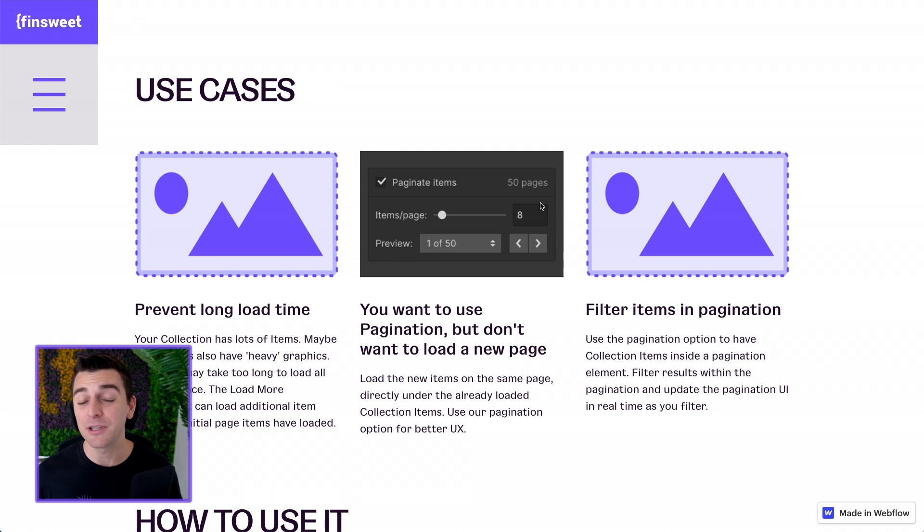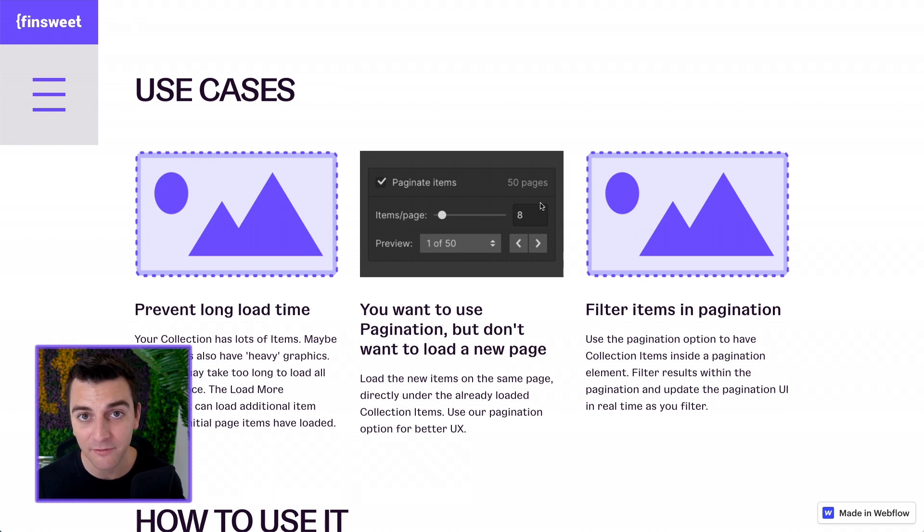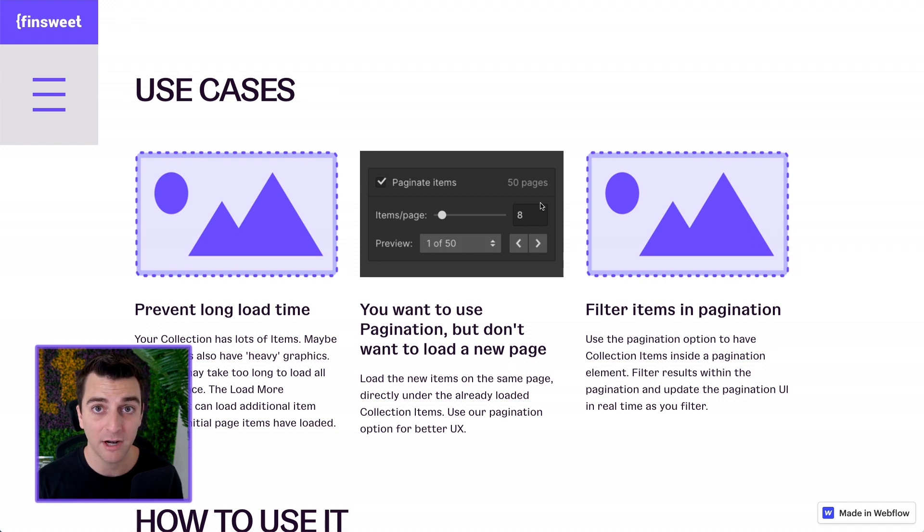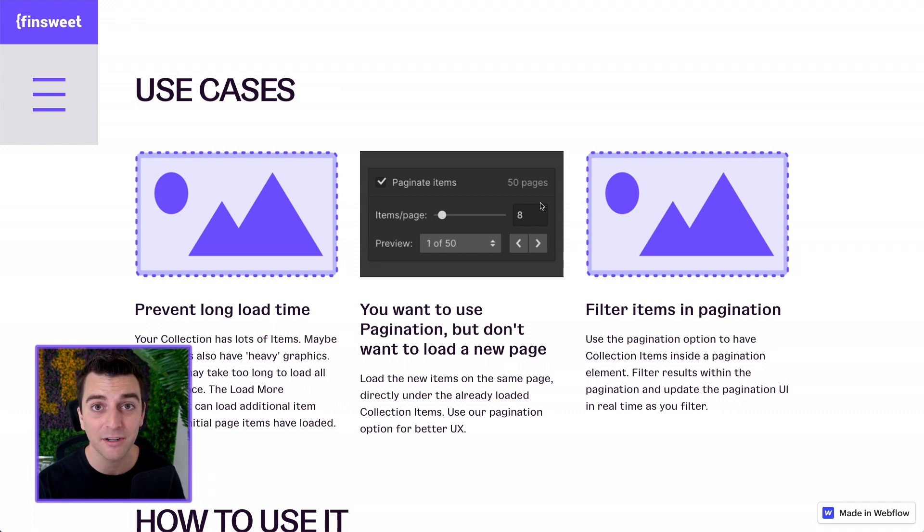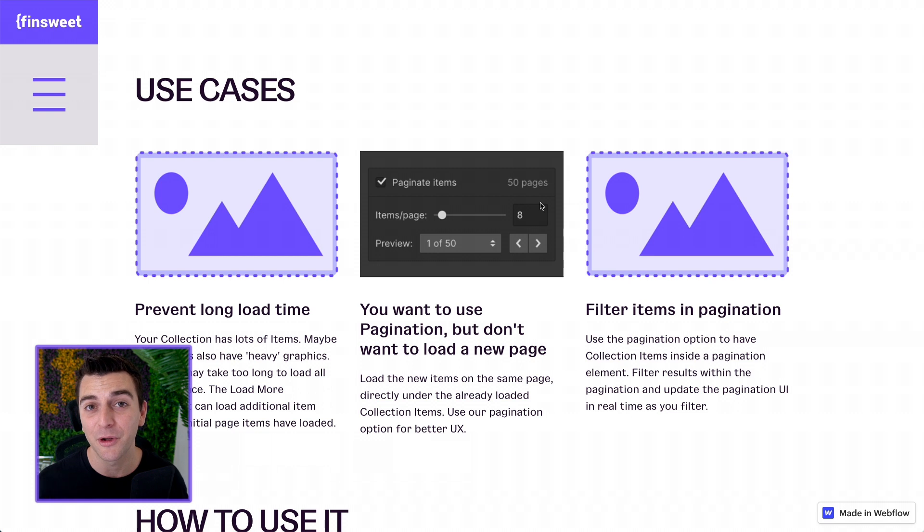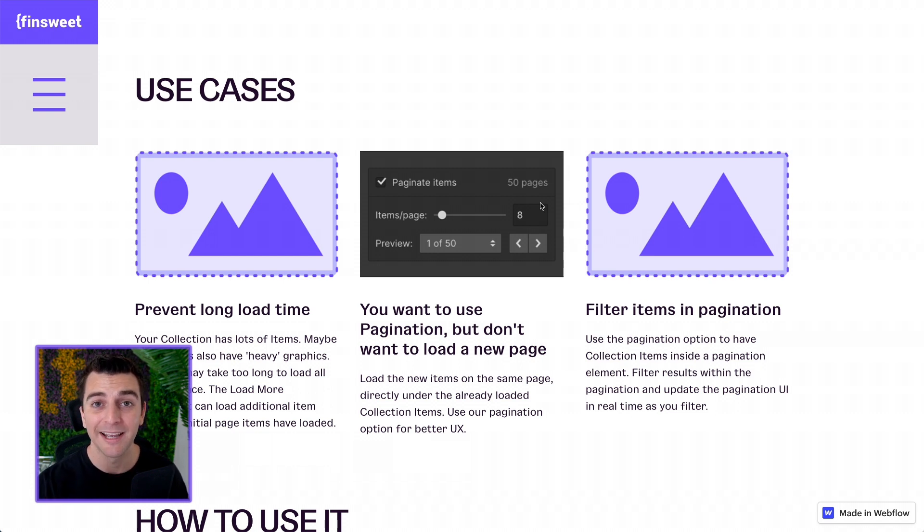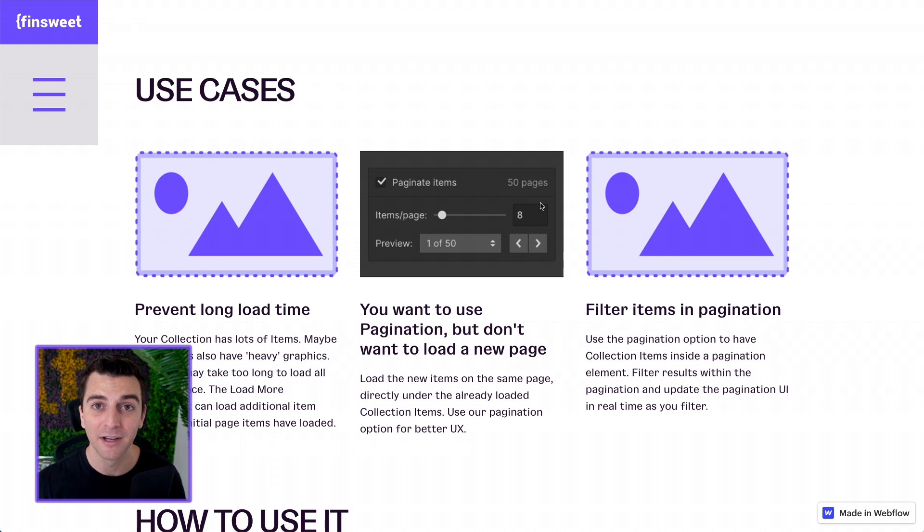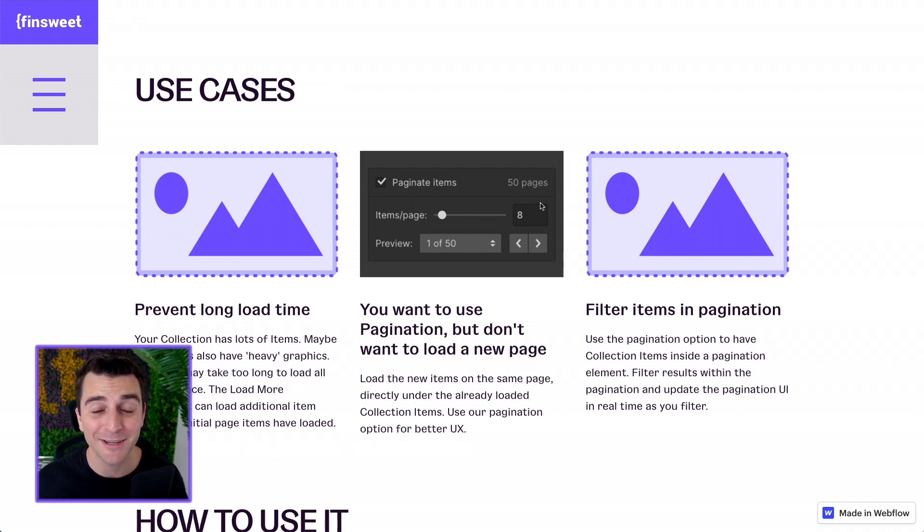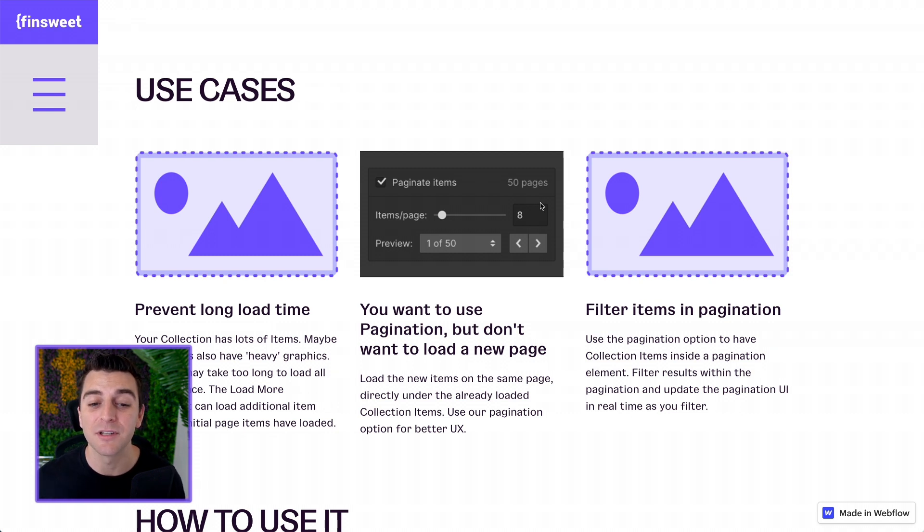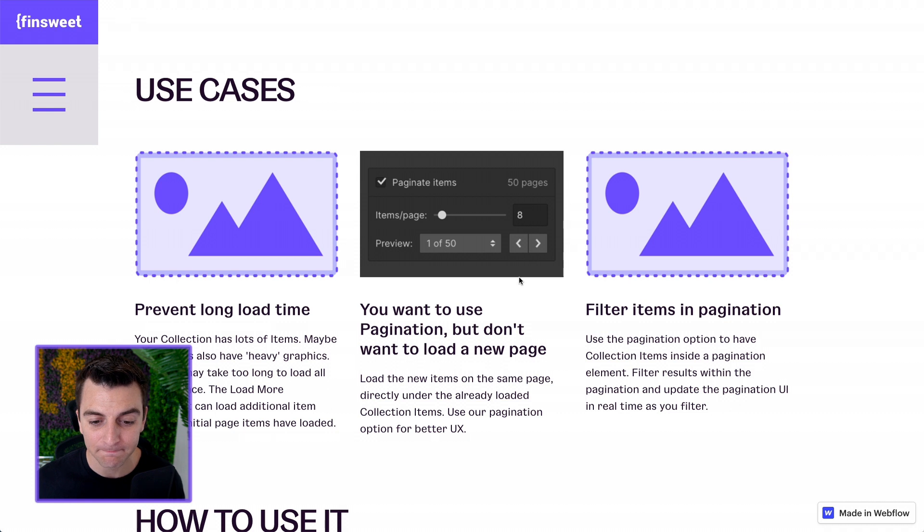Let's start with the use cases. Number one, to prevent a long load time. Maybe you have a hundred items, five hundred items, a thousand items in your collection list. You don't want to load all of them on the page at the same time. You can load just a few and then continue to load more by click, by scrolling, by all at the same time. There's a lot of options, you can be more efficient using this load more component.